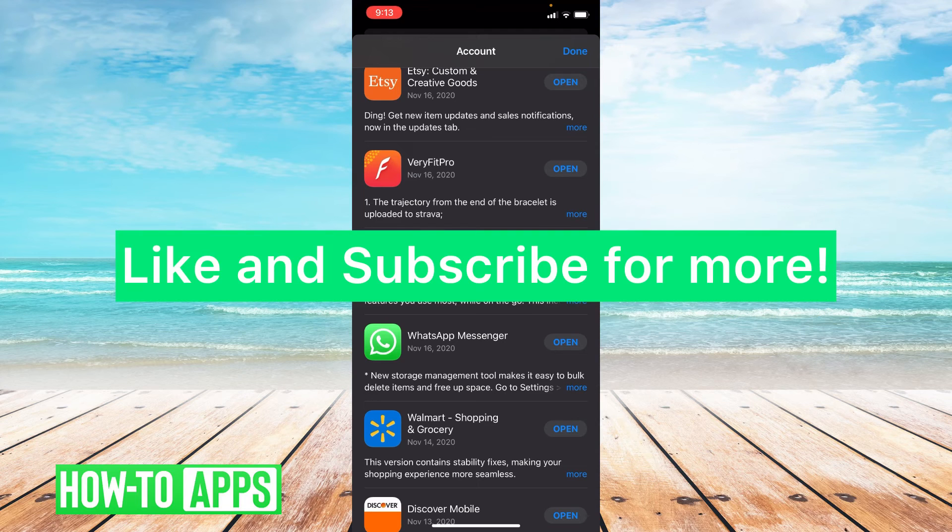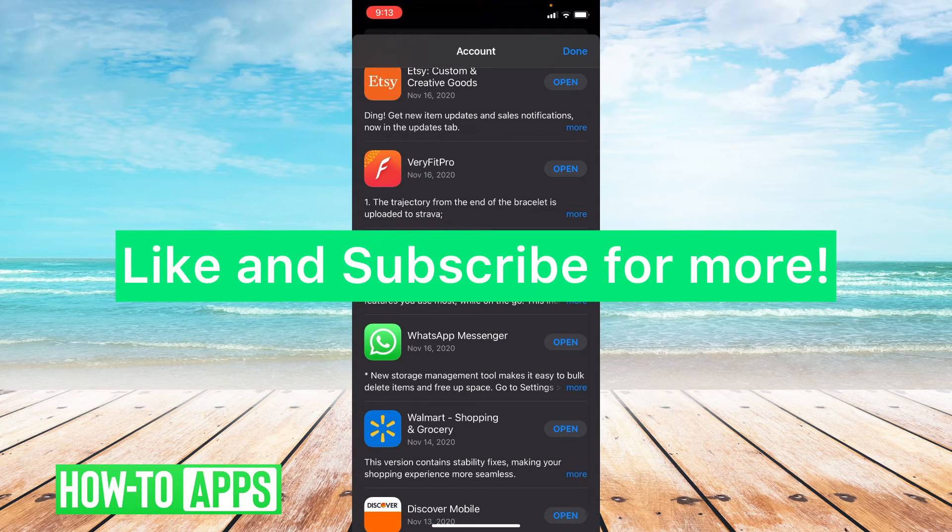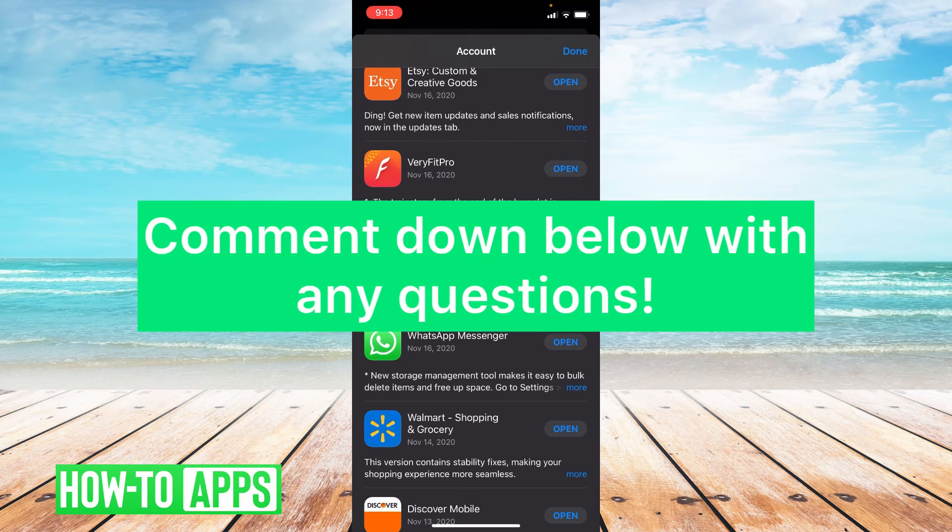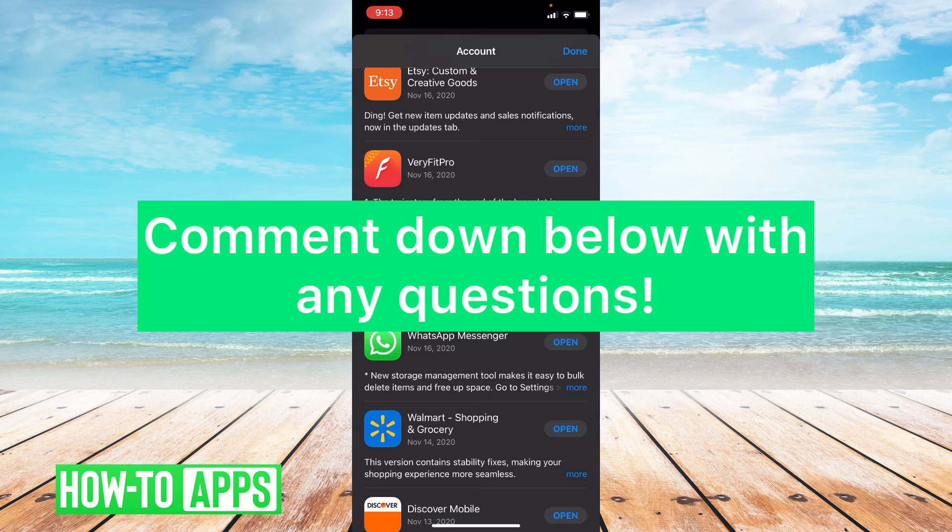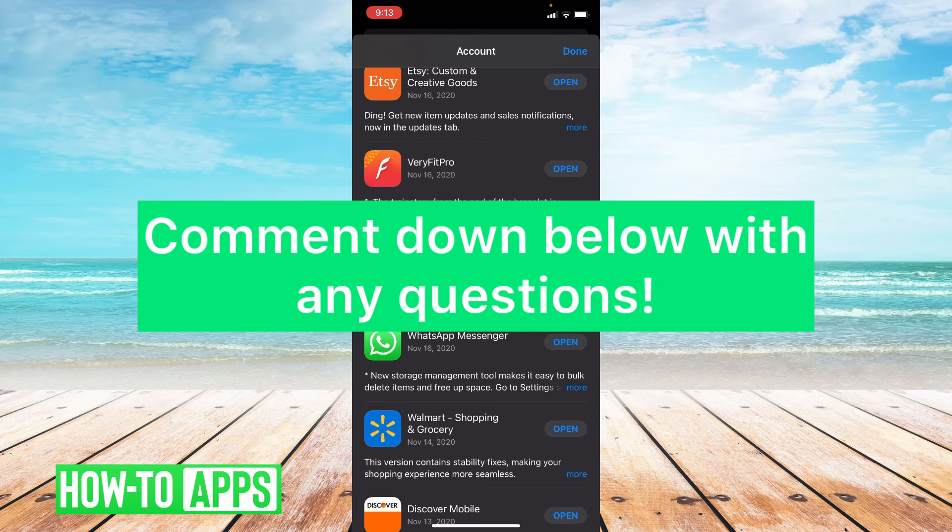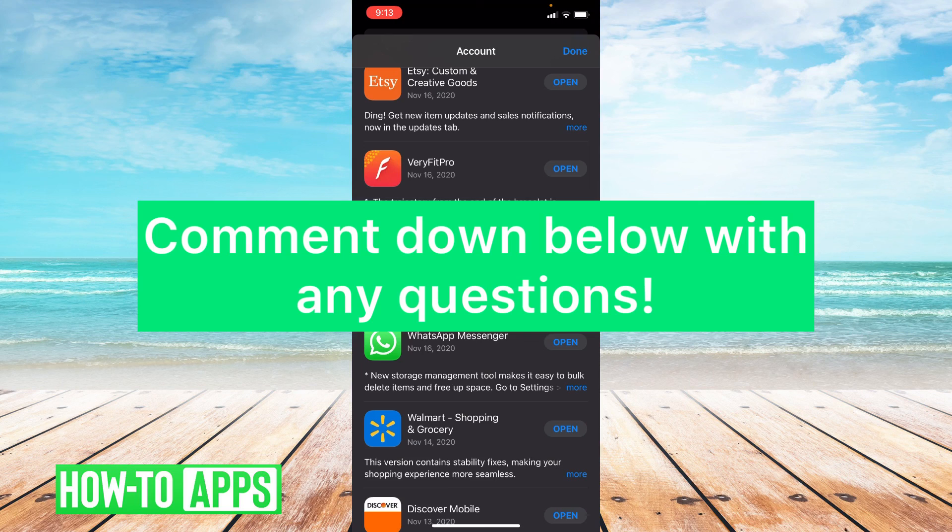I hope this video helped you guys. If it did, please like and subscribe to this channel. If you have any questions or comments on this video, please leave them in the comment section below. Thanks so much for watching. Bye guys!